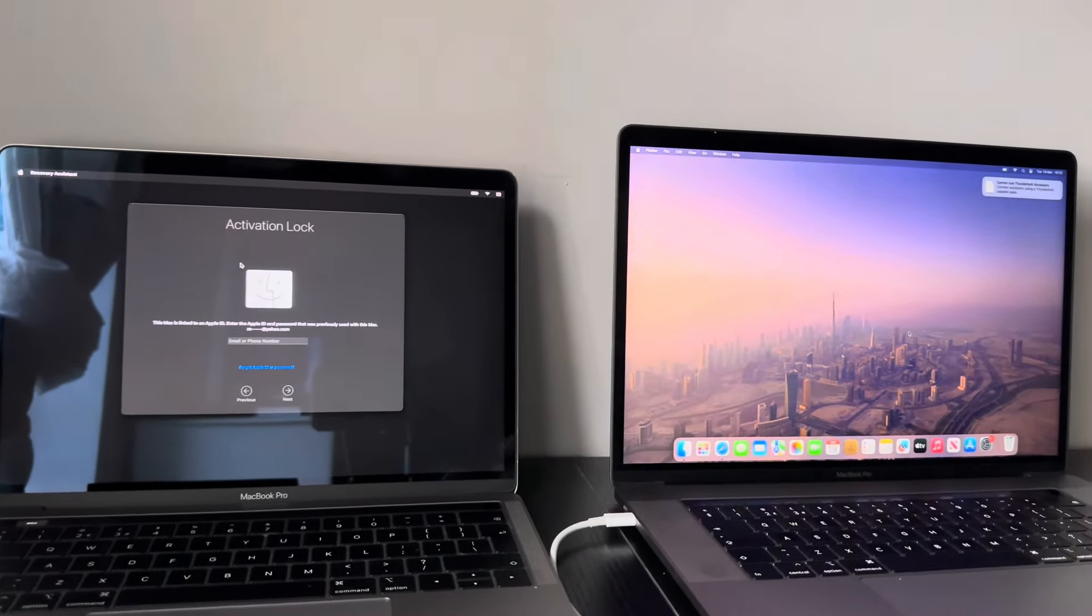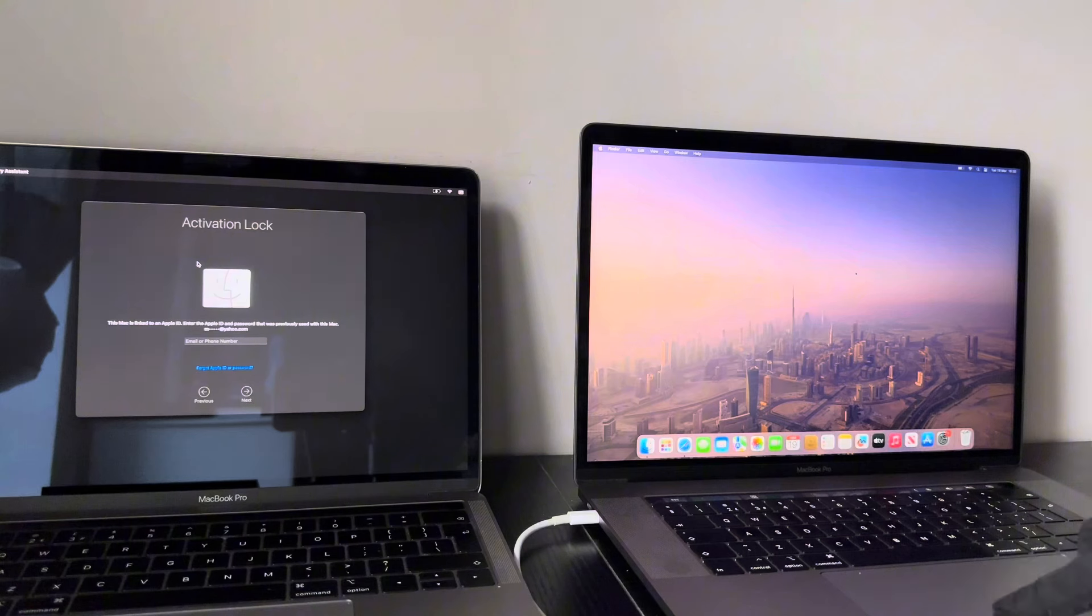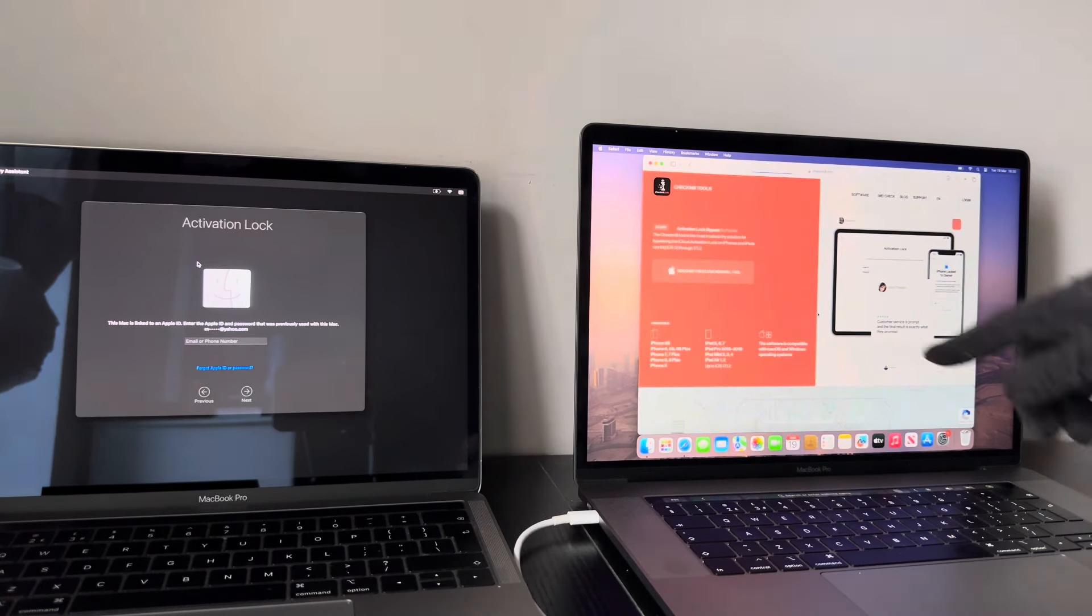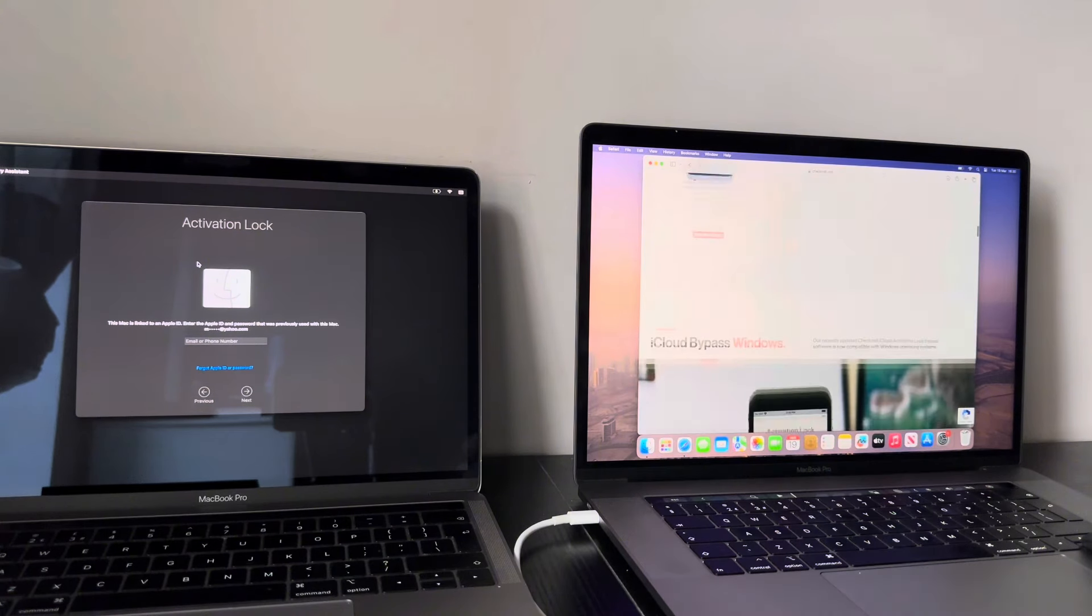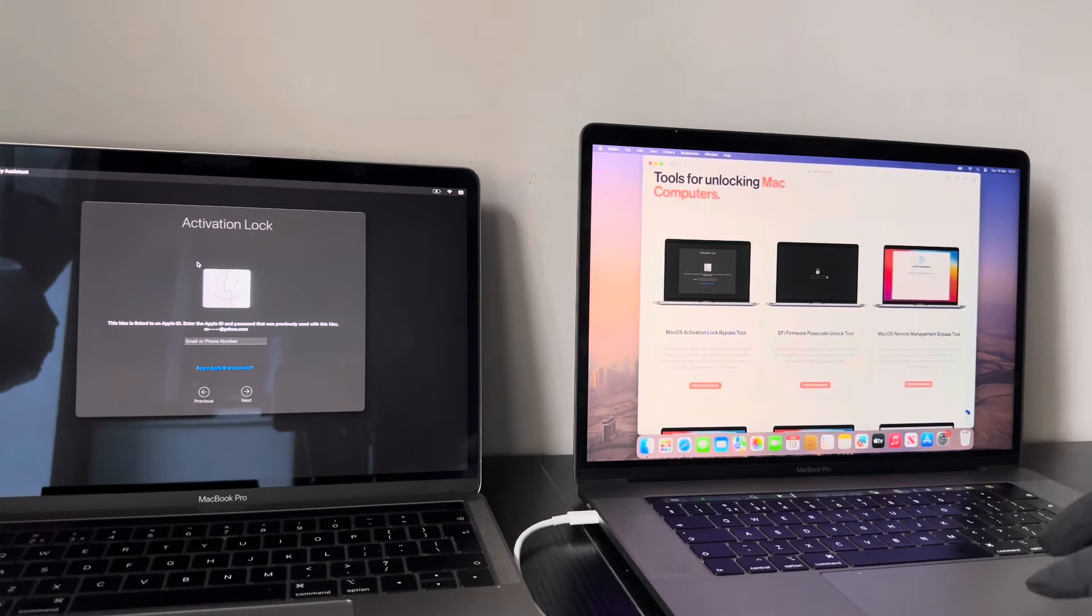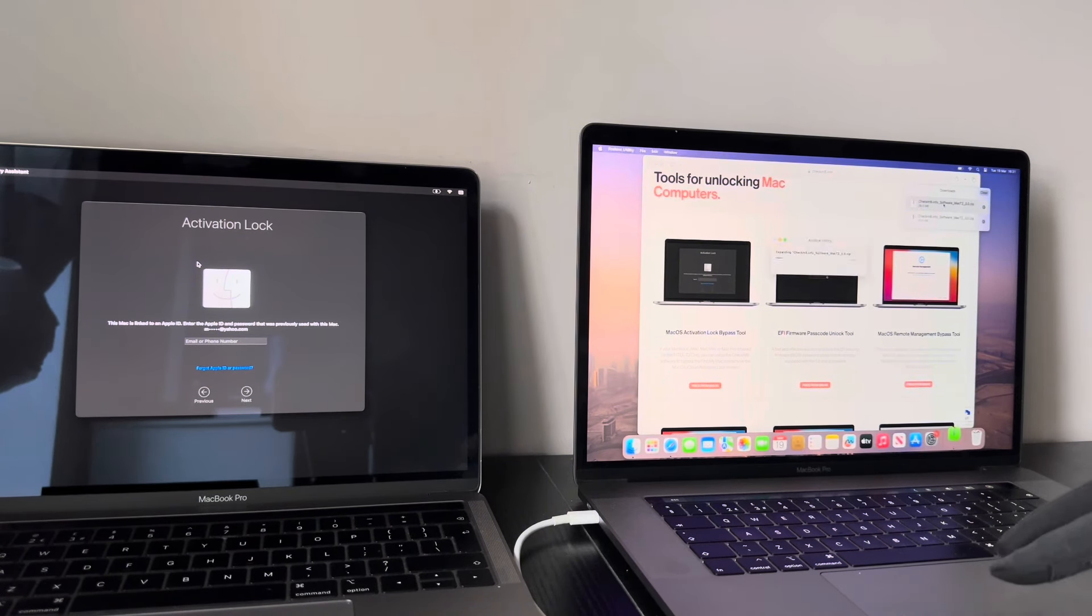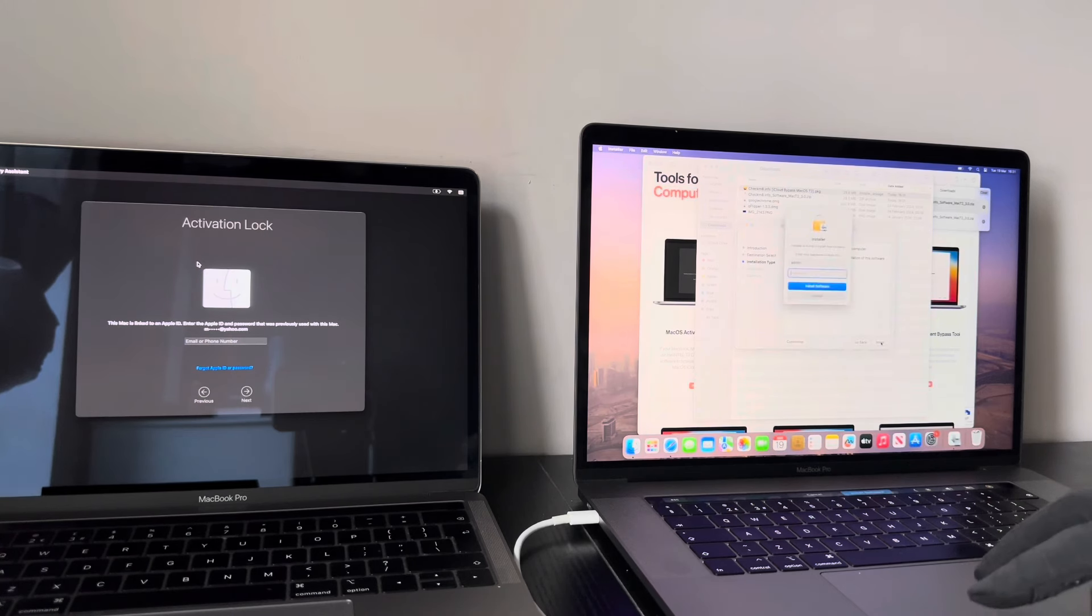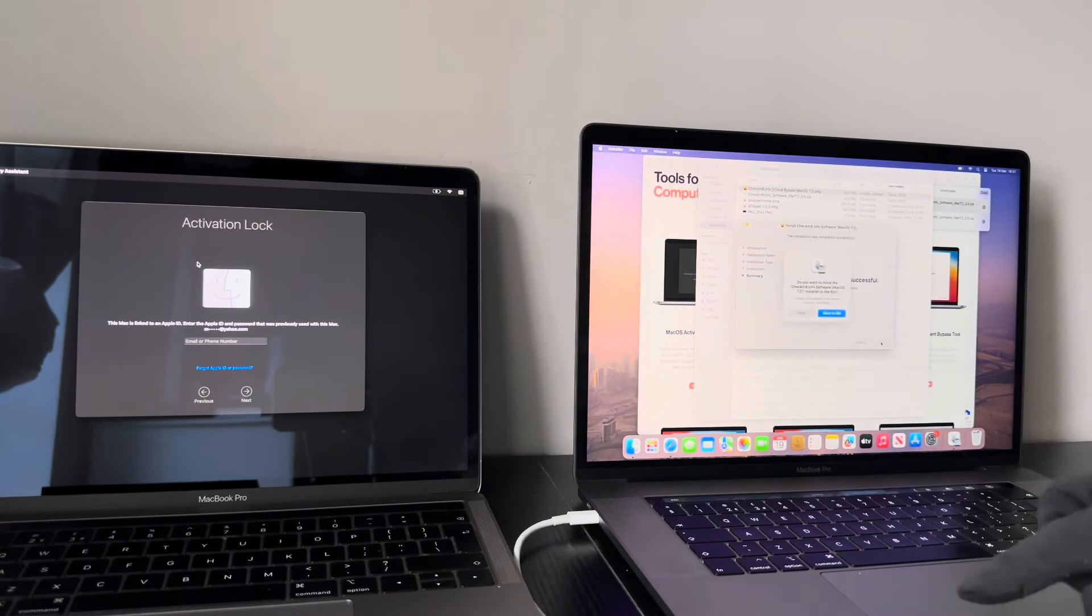So now, on to your host Mac. What you need to do is basically simply download the Checkmate software for this bypass. So, we head over to Checkmate.info's website. Scroll down until you get to the Activation Lock Bypass, and there it is for Mac OS. Brilliant. And simply just click Download. We'll download the file.